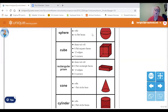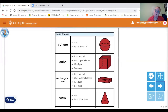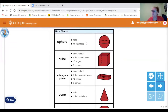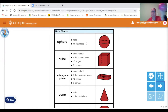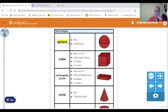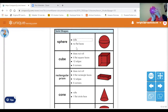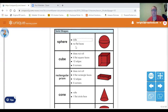There are also solid shapes. Solid shapes take up space. There's a sphere, which is like a ball. It rolls and has no flat surfaces. It's round — no flat faces.